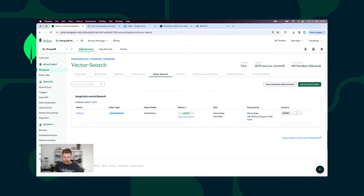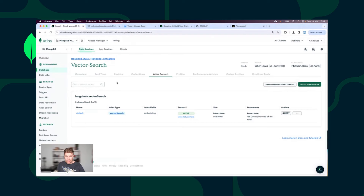Now we can use Atlas Vector Search and start searching for similarities. I will start using the LangChain MongoDB chatbot. The chatbot will answer questions related to MongoDB Atlas. The Atlas Vector Search Index, where we store embeddings generated from the MongoDB Atlas best practices document, is our single source of truth. The chatbot will convert my question into an embedding and search in Atlas Vector Search for similar documents, then send those documents as context together with the original question to the OpenAI API. OpenAI will generate the best possible answer and send it back to us.